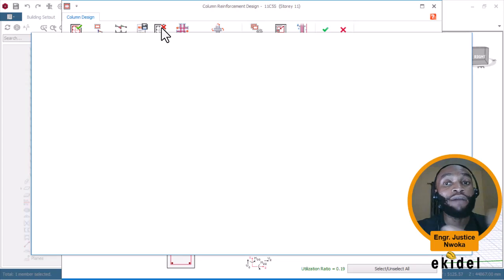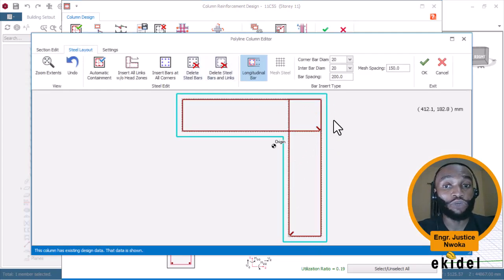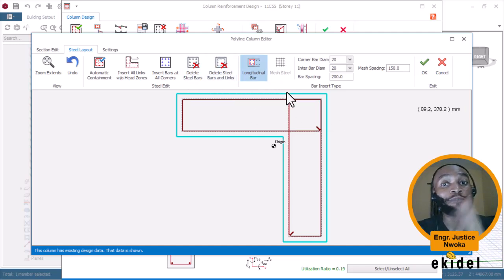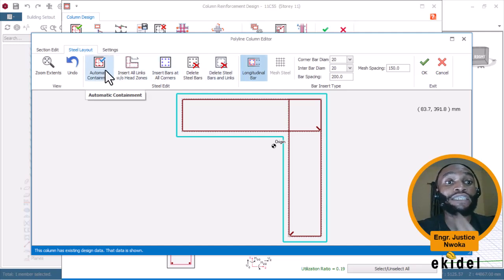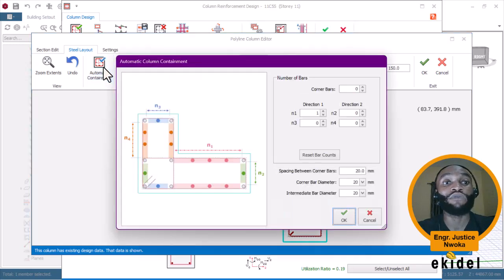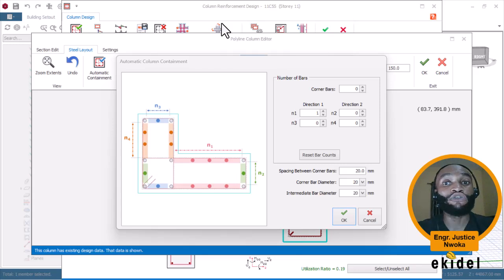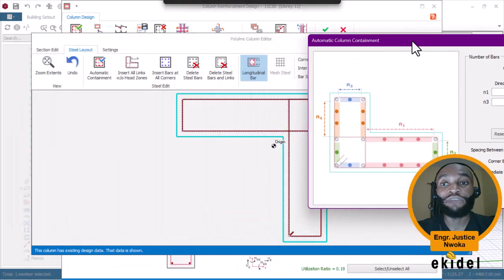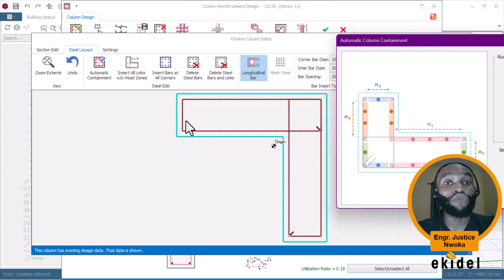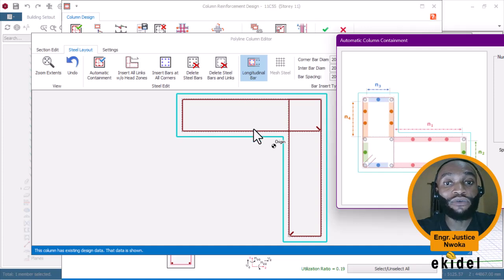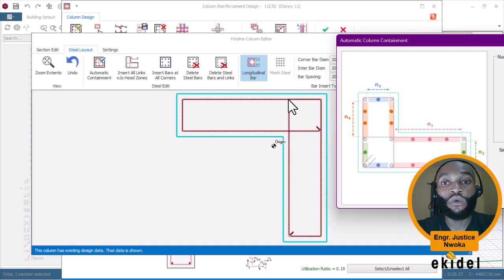On clicking Rebar Layout, you can see that there are no reinforcements showing because I have not yet arranged how my reinforcements are going to be placed. There are several methods of inserting your bars, but the best method is to use automatic bar containment. I will click on the containment bar option. You can see that it is showing you how you want to arrange your bars. This column has a width of 300, so I want one bar at each corner, one bar in the middle, tied with links.